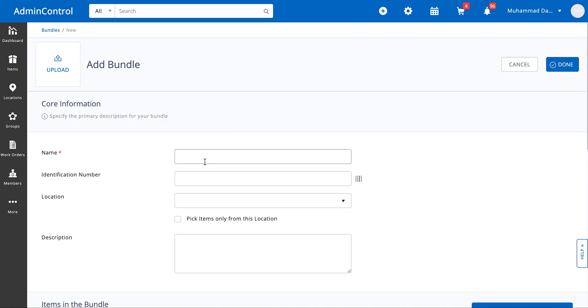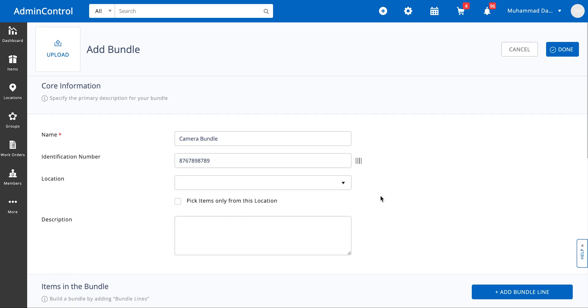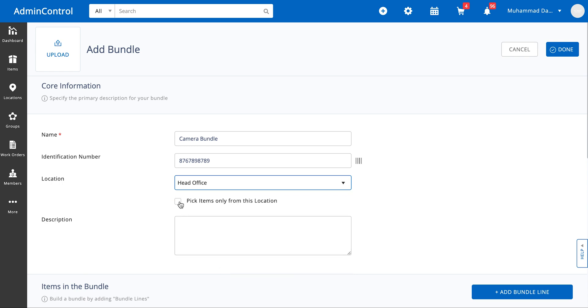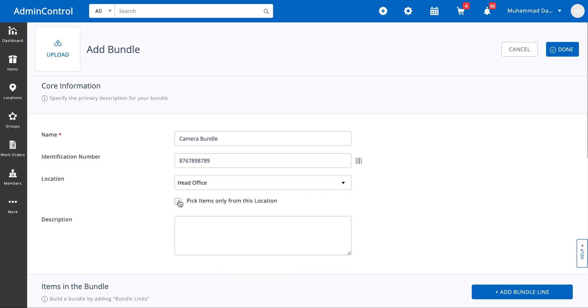When you're adding a bundle you can specify a name, give the bundle number an identification number. Bundles can also have barcodes assigned to them which you can then make into labels through the printout templates module. You can then assign a location to the bundle from which the items need to be picked up from and then give it a description.